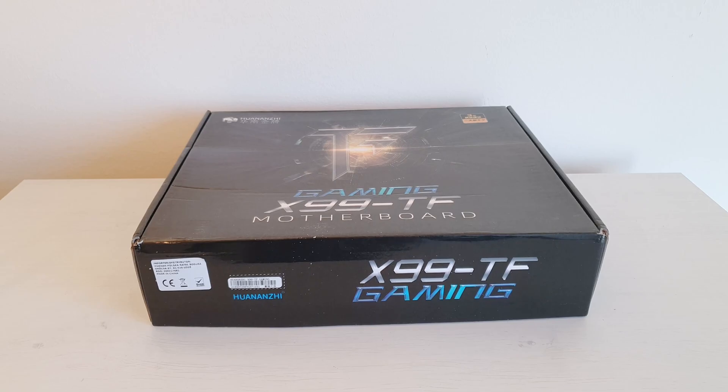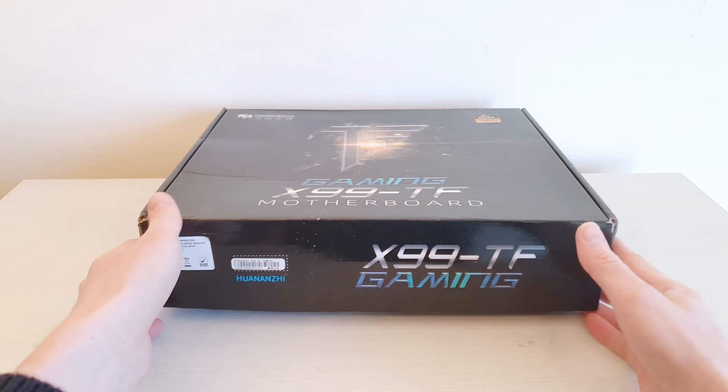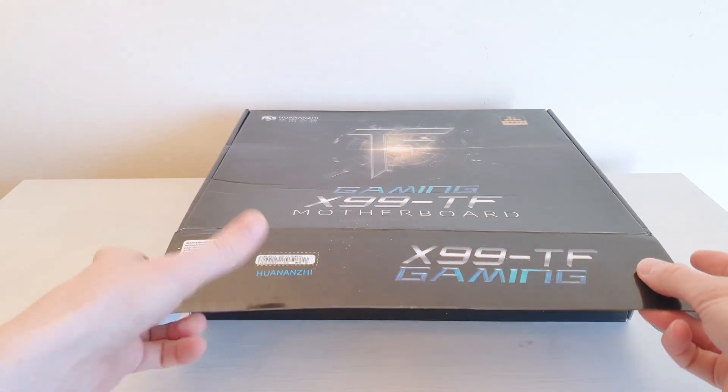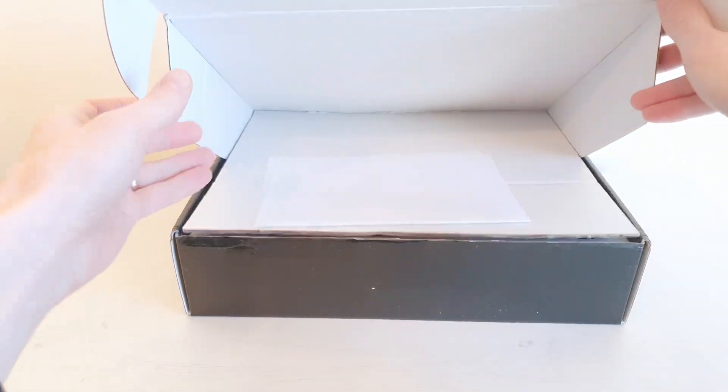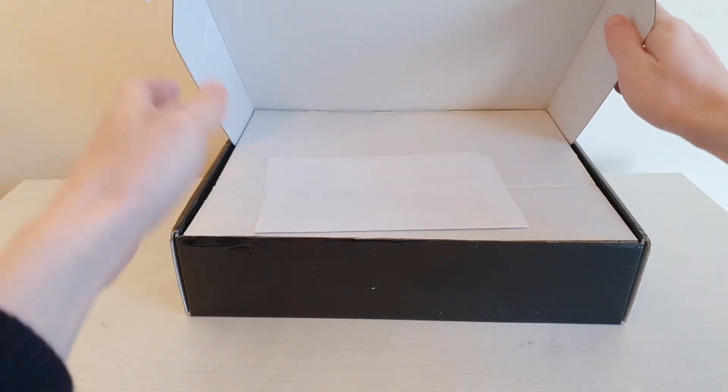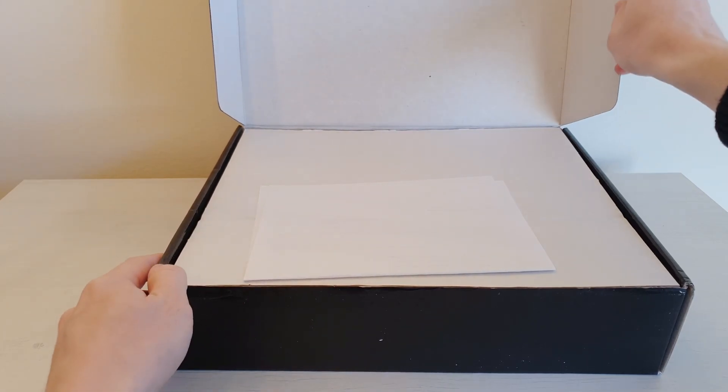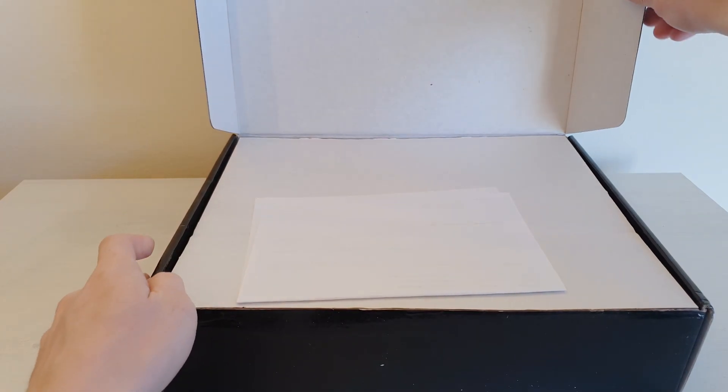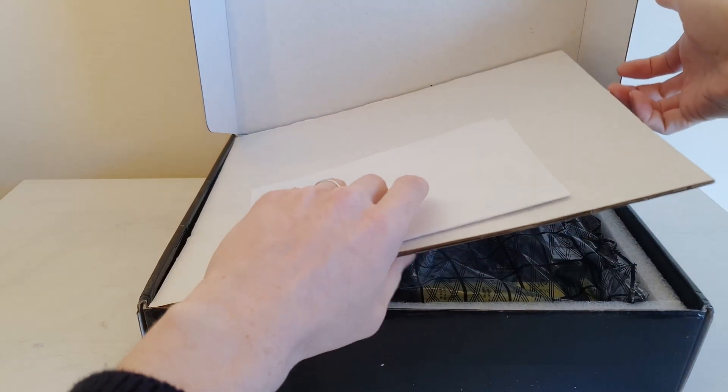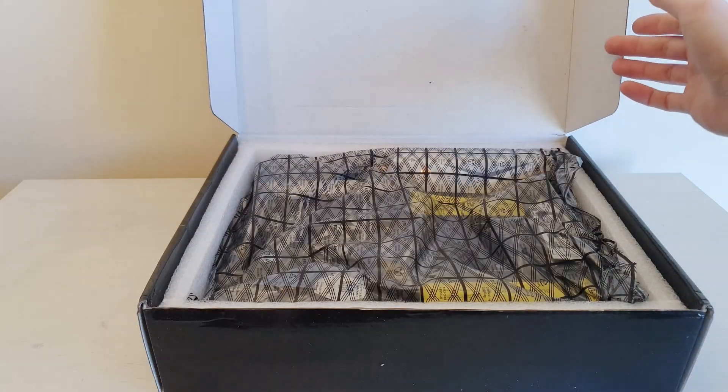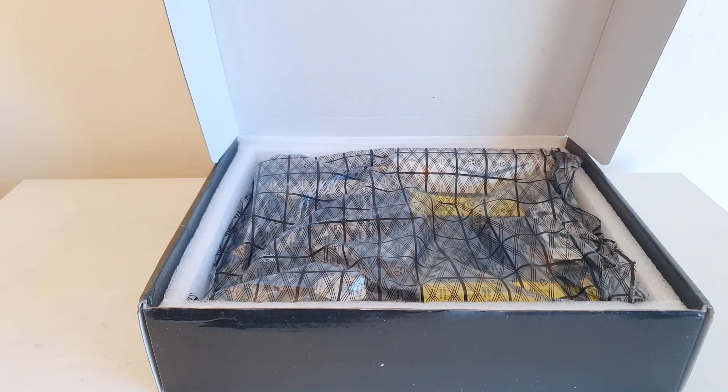The next one to check is Huanan GX99TF. I don't expect anything drastically different compared to X99F8. But in here we supposed to have two or actually four DDR3 memory slots and four DDR4 memory slots.